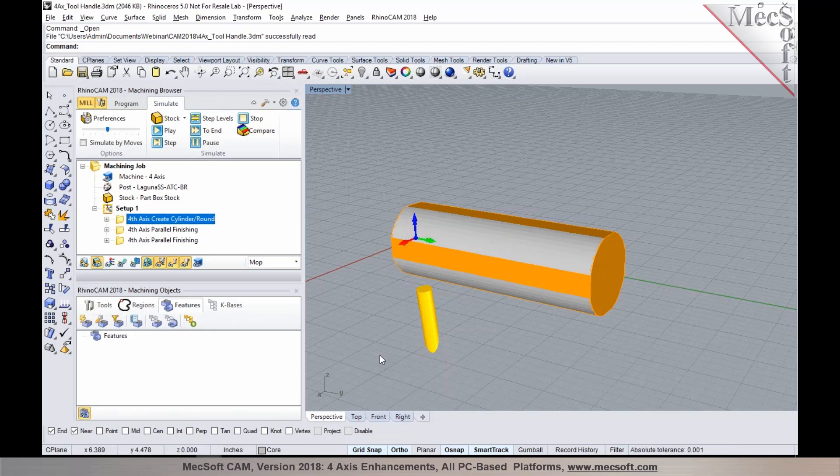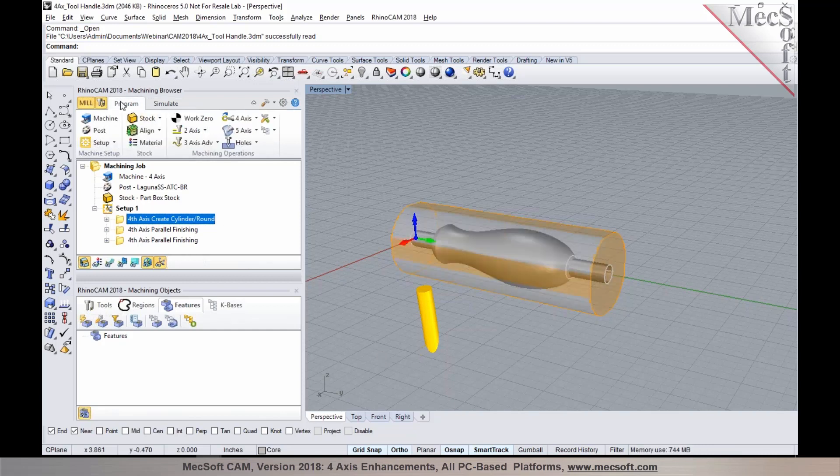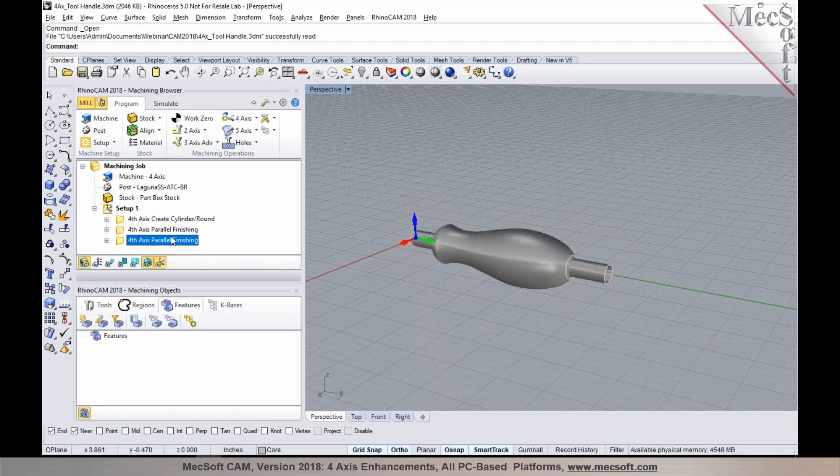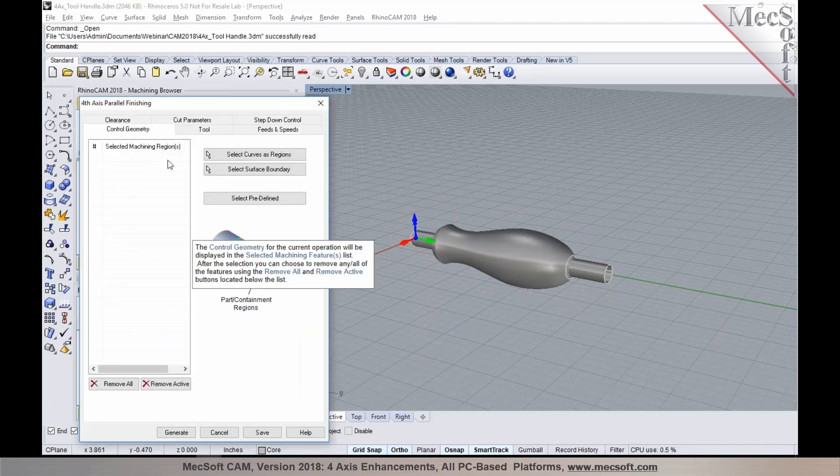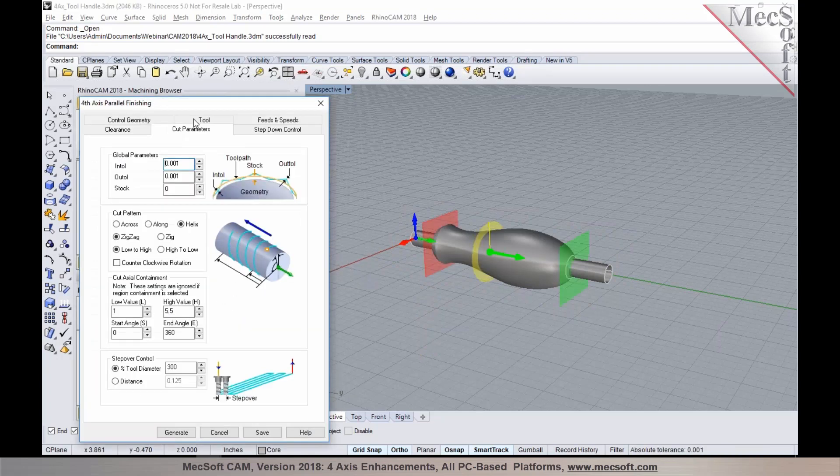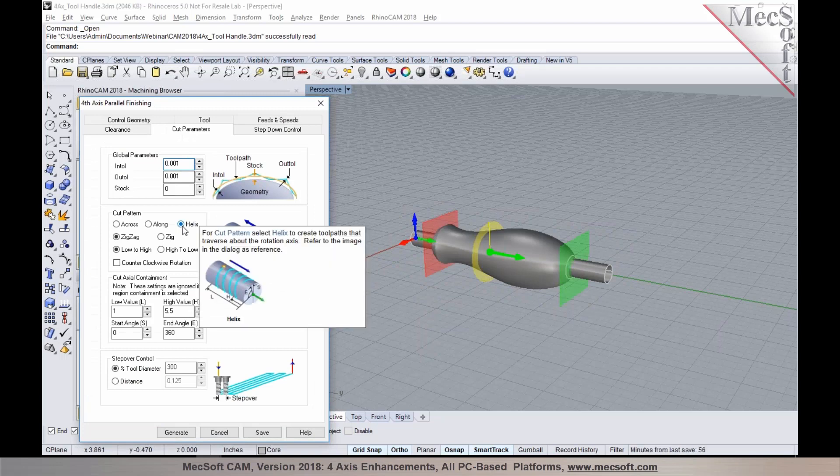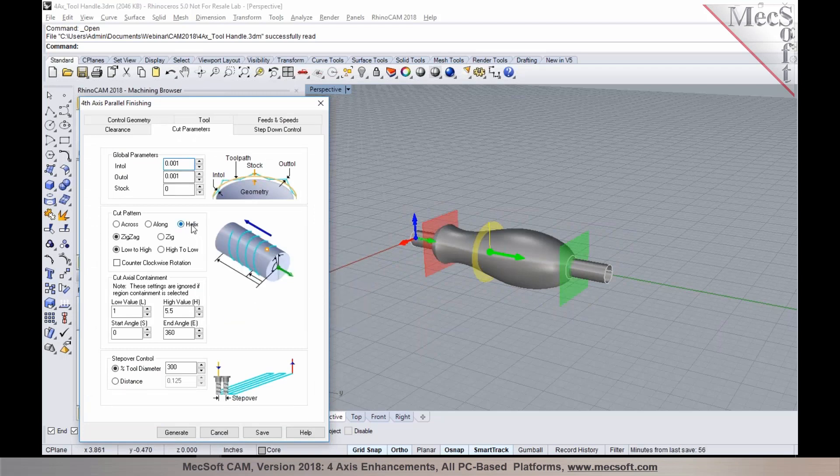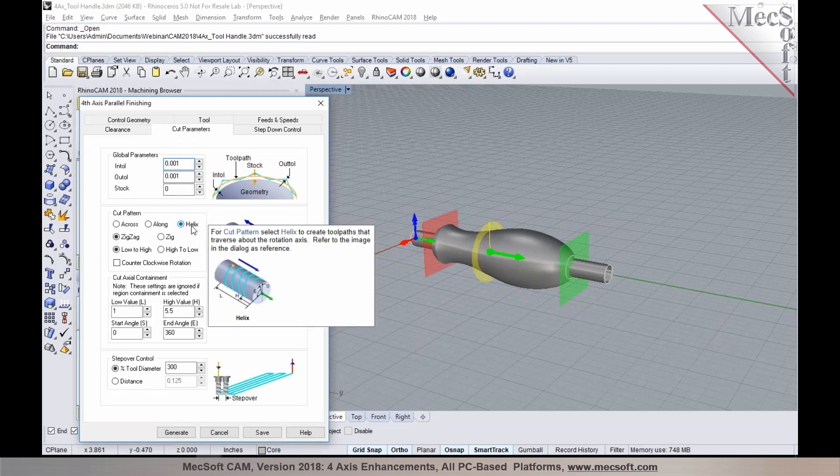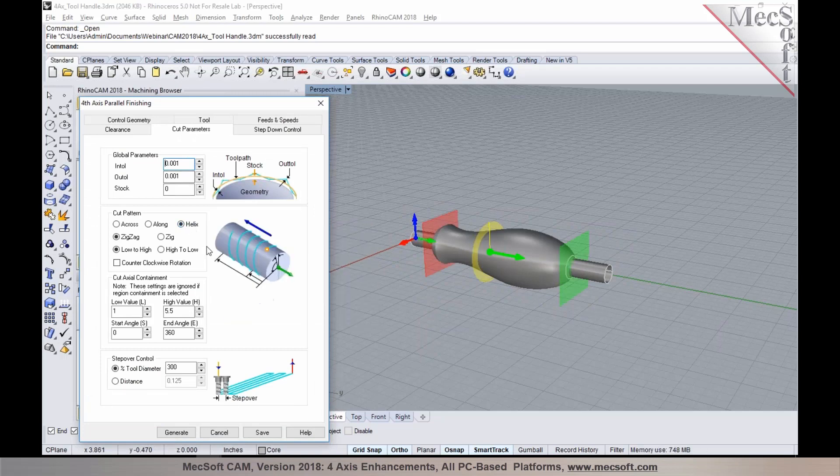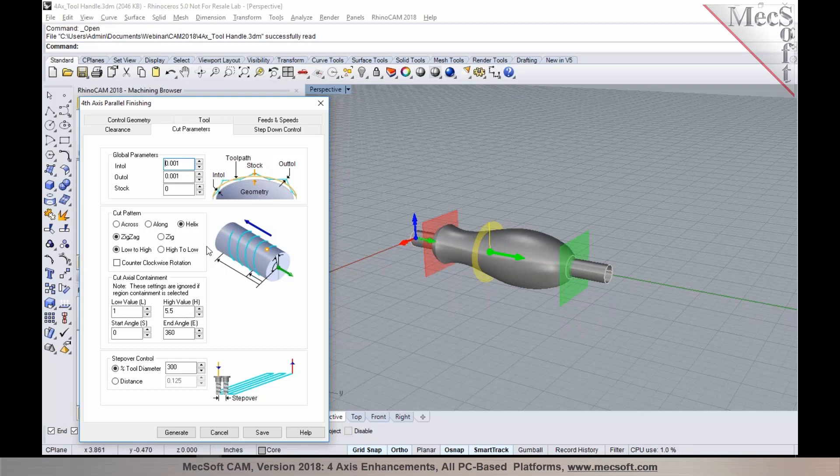The next enhancement I'm going to talk about is a helical cut pattern that we've introduced in four-axis. This is available in four-axis parallel finishing operation. As you go over to the cut parameters tab, you'll notice there's a new cut pattern available: a helical cut pattern that will allow you to constantly cut while rotating.